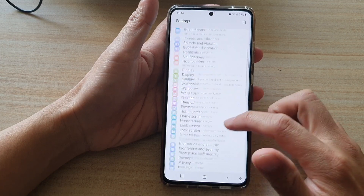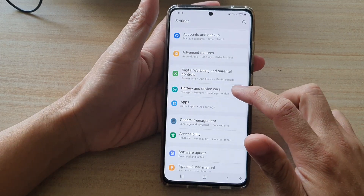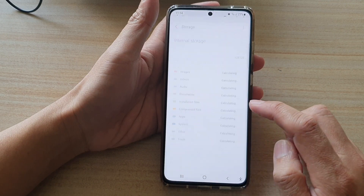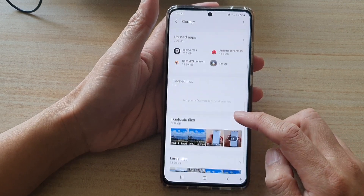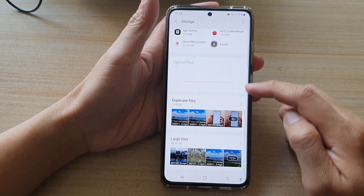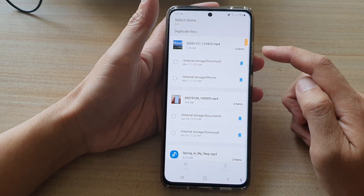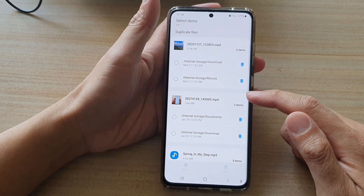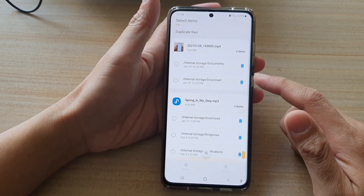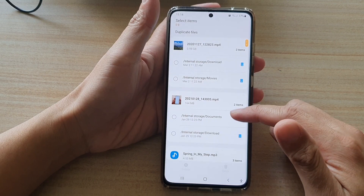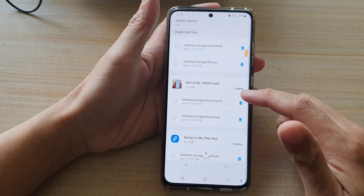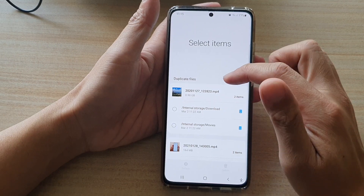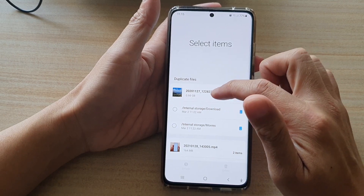In Settings, go down and tap on Battery and Device Care, then tap on Storage. Next, go down to the duplicate file section. In here you will be able to see all the files that are duplicated.